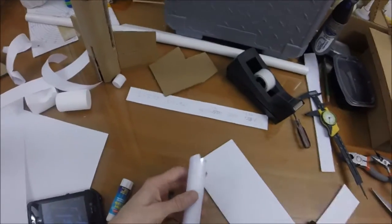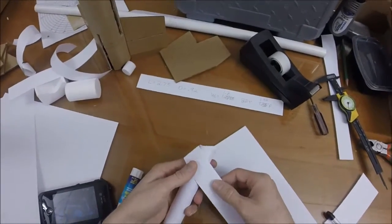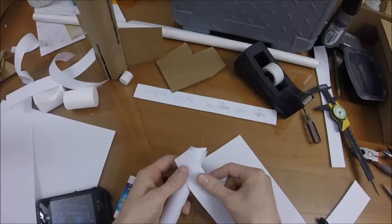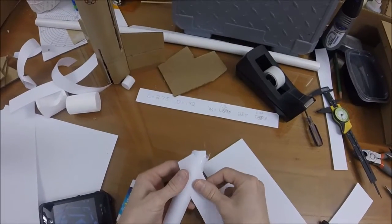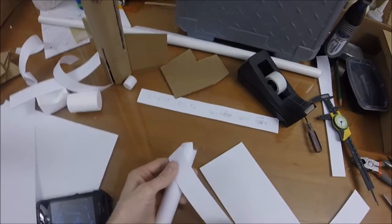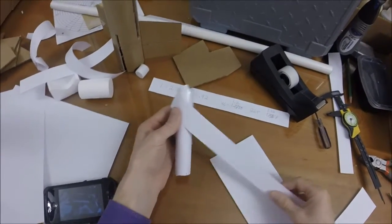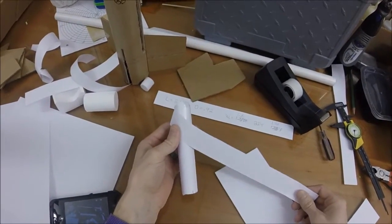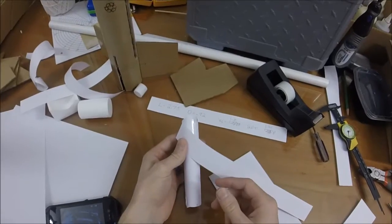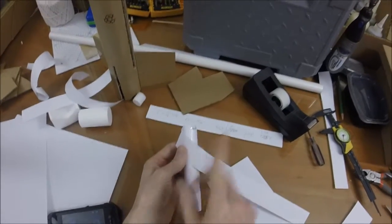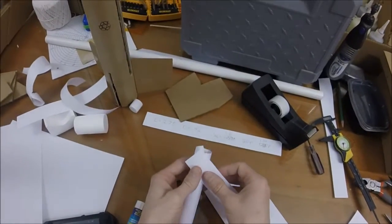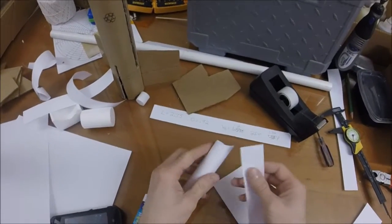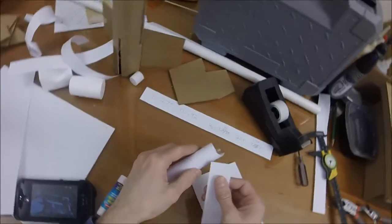And one thing I always do is I alternate my directions so that if one of the strips starts to peel, it won't cause a chain reaction and peel them all off.